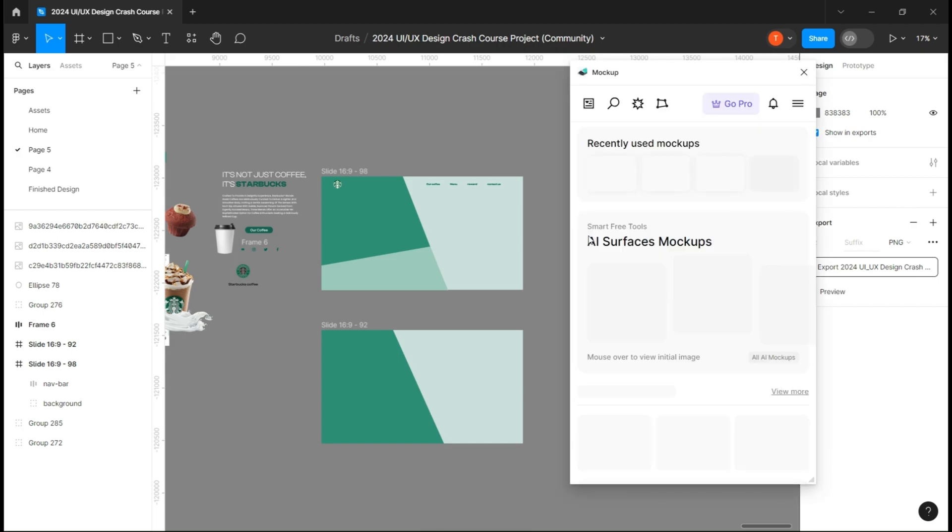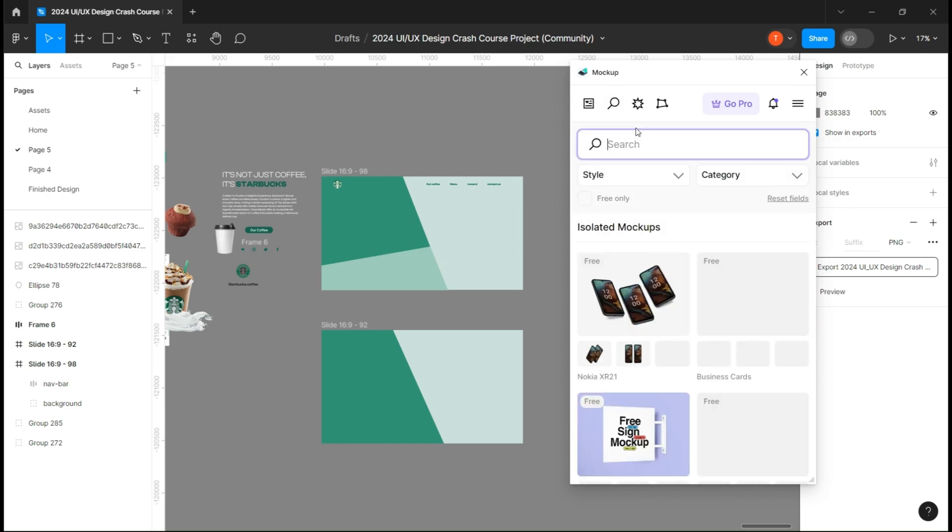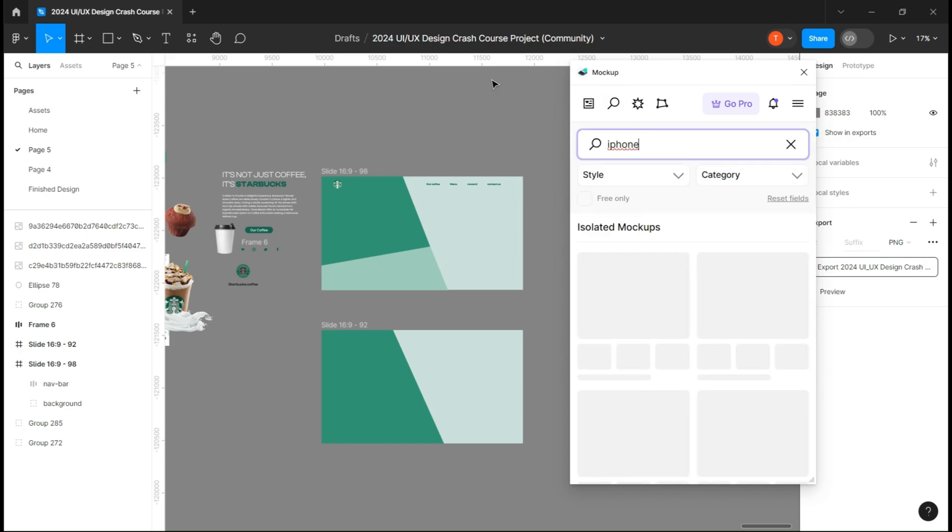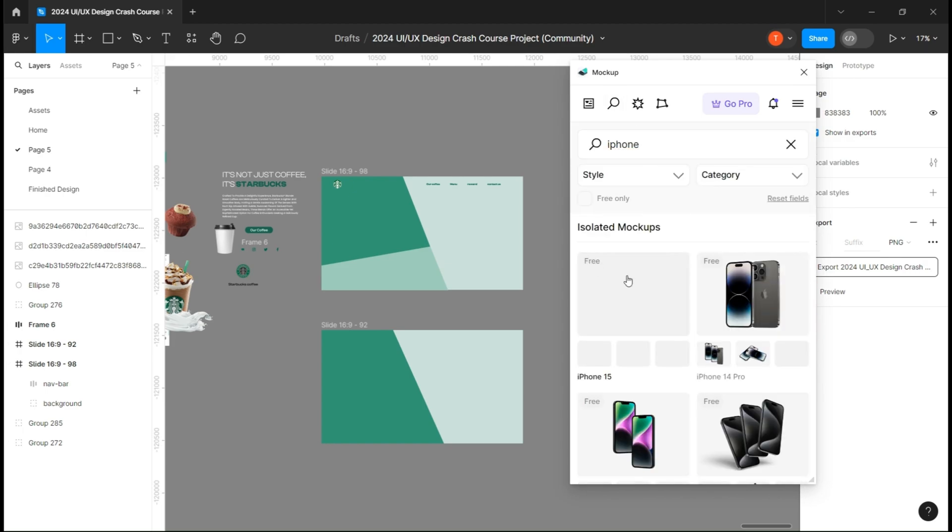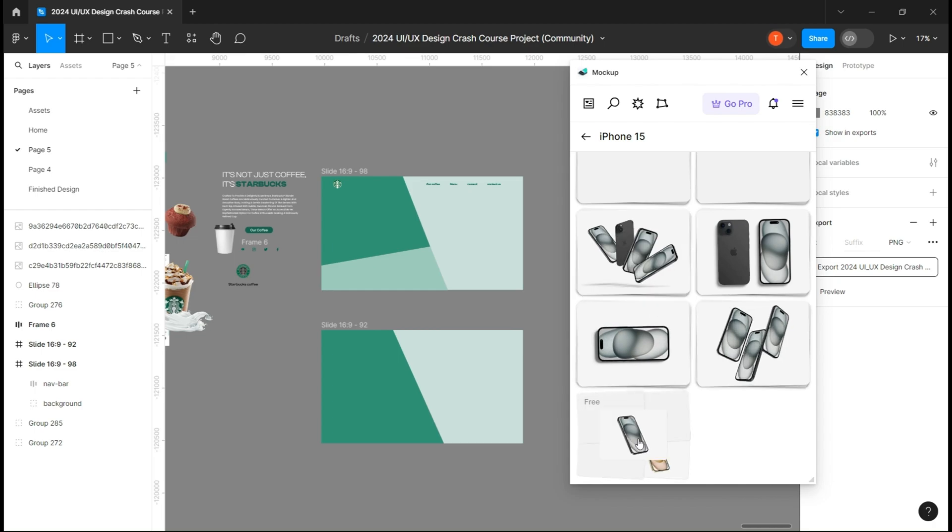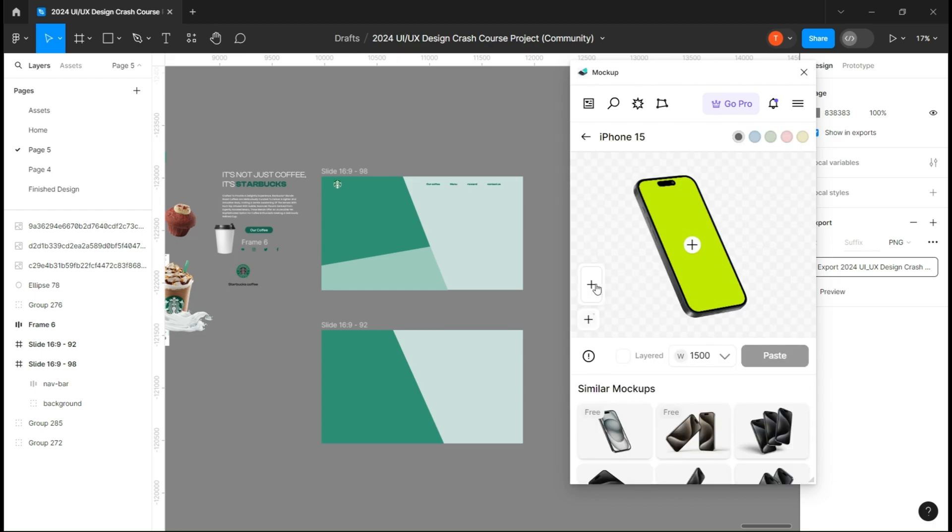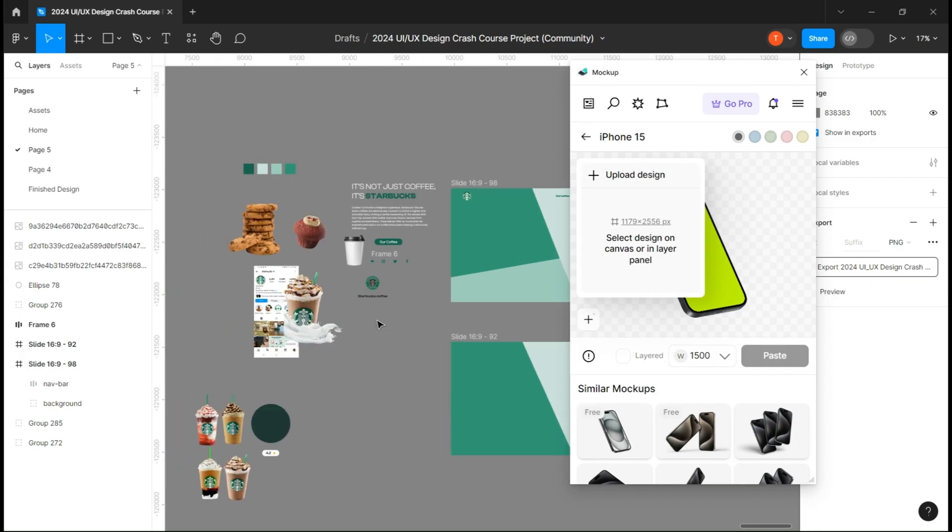Just go to the search button and type any phone you would like and check if the mockup you want is free. To add a background, just click on the plus button and add your image.